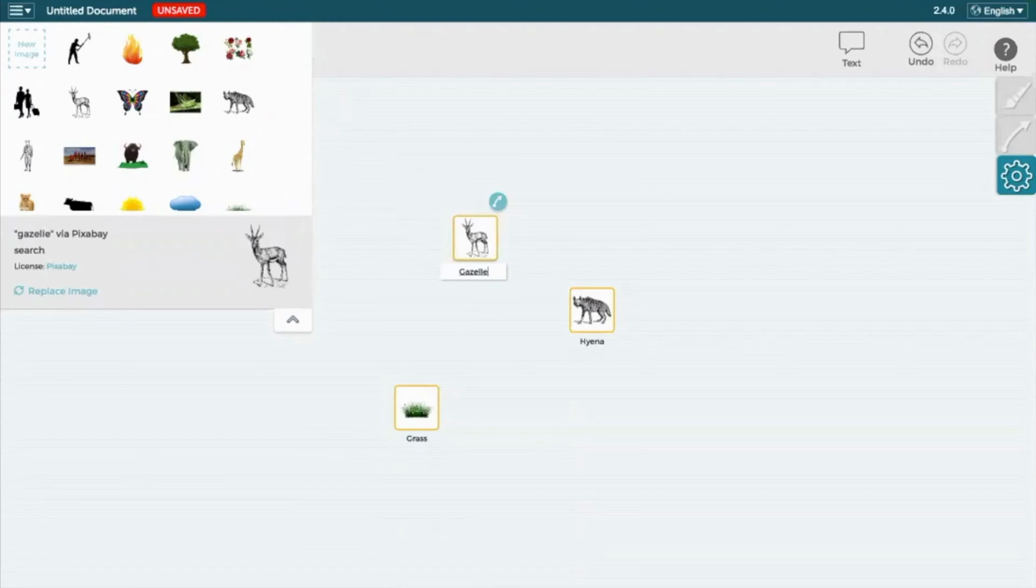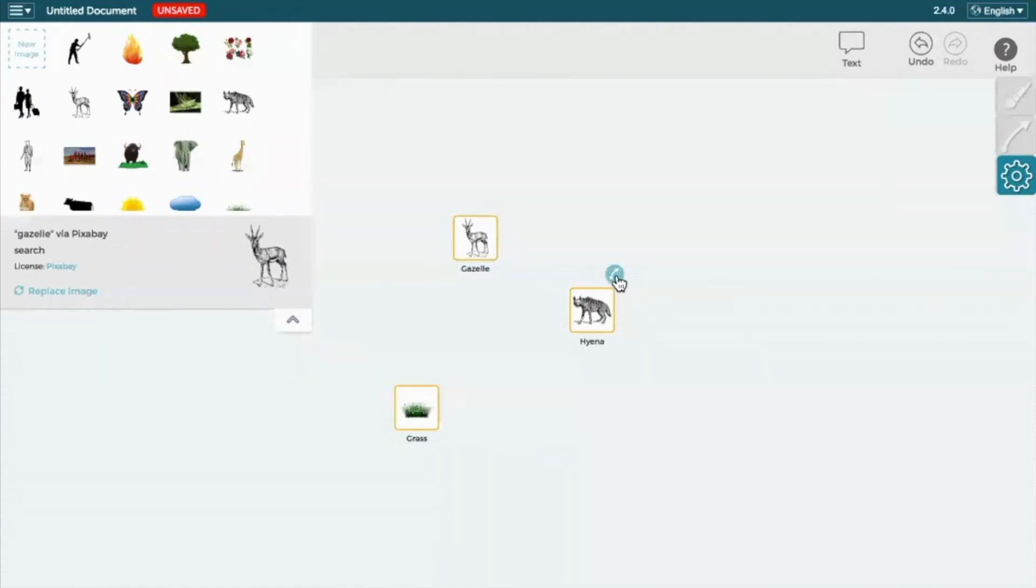To create a relationship between components, select the arrow tool above the right side of the icon that you'd like the relationship to be coming from. Drag the arrow to the icon you're creating a relationship with.